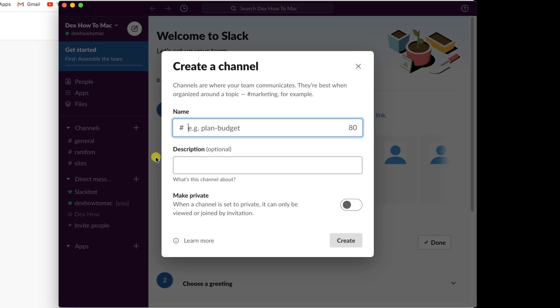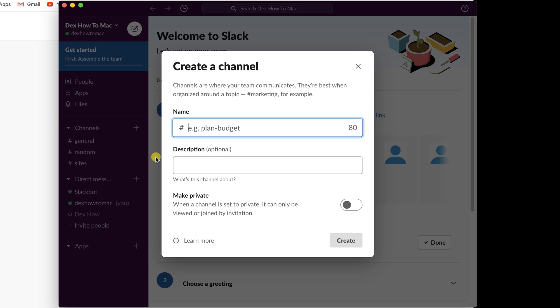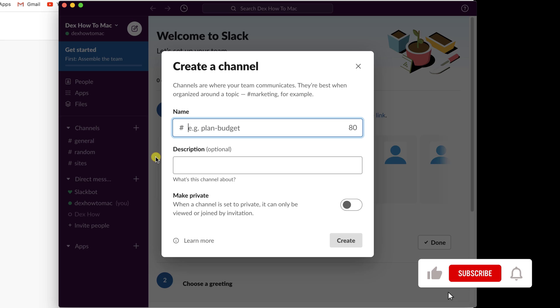Private channels: they're for discussion that shouldn't be open to all members. So you must be invited to join one to view it in Slack. By default, all members of a workspace, including some guests, can create private channels. Workspace owners can change this permission and limit channel creation to certain roles.